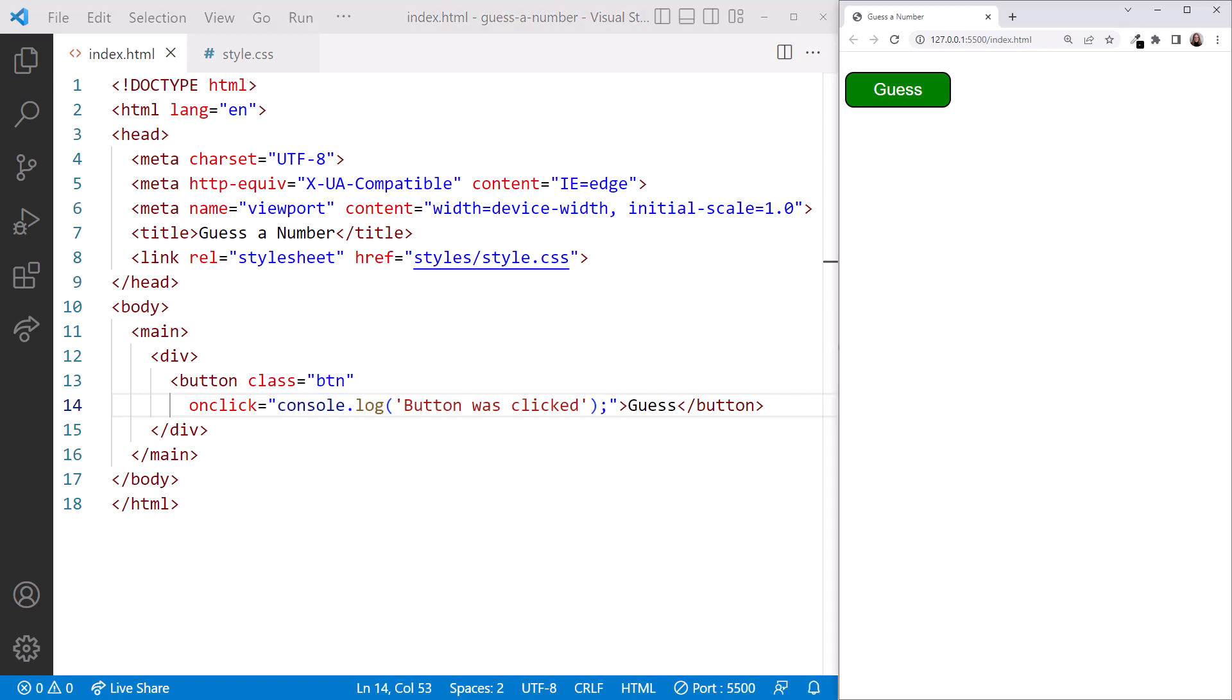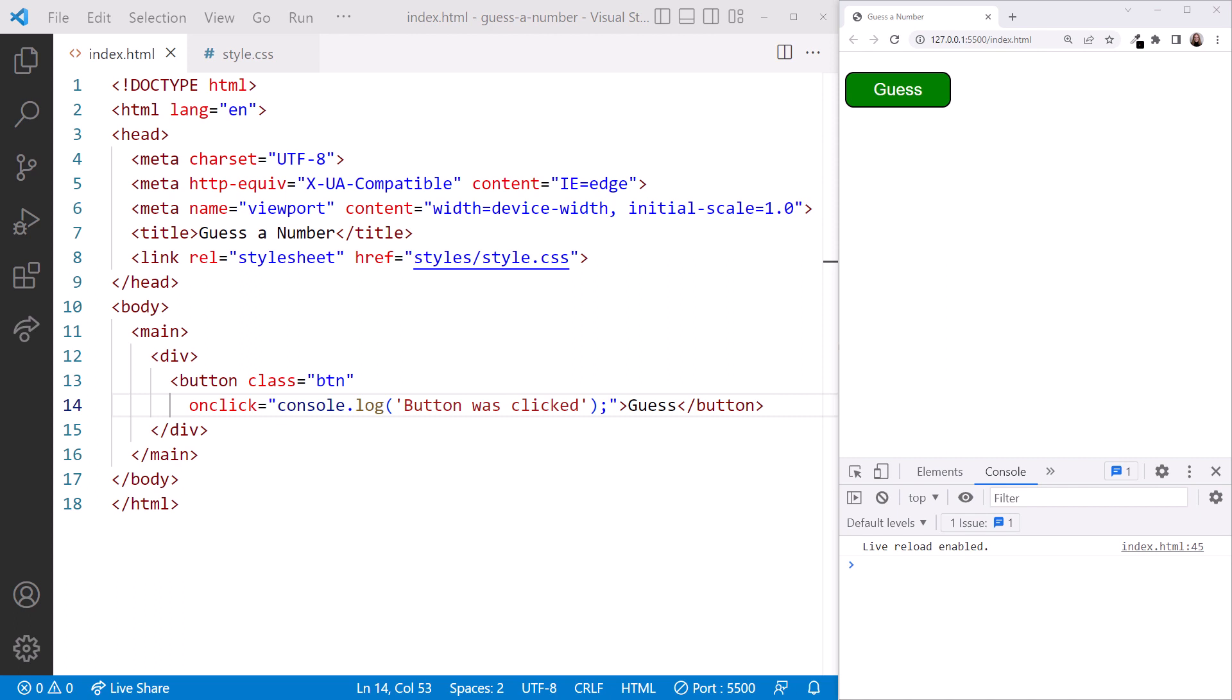Looking at the browser, open the developer tools to view the console and see our message. With Chrome, we press F12. With other browsers, check the menus or the documentation to open the developer tools. Once the developer tools are open, select the Console tab.